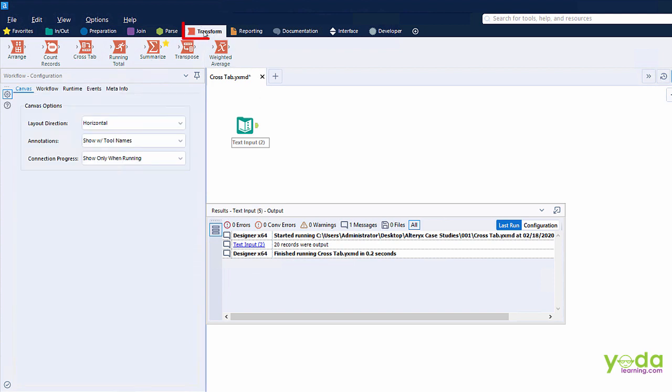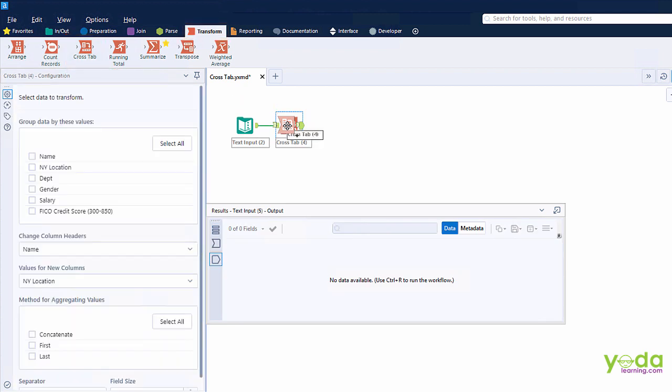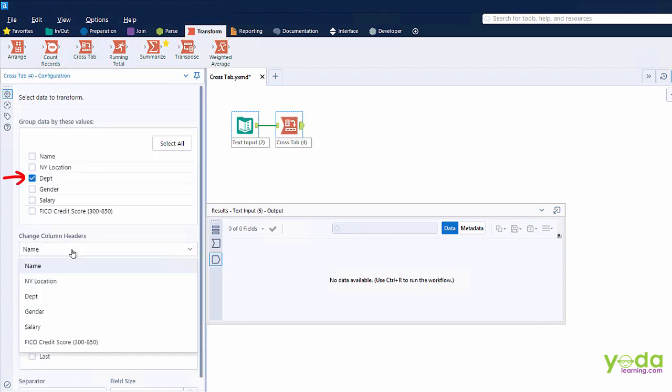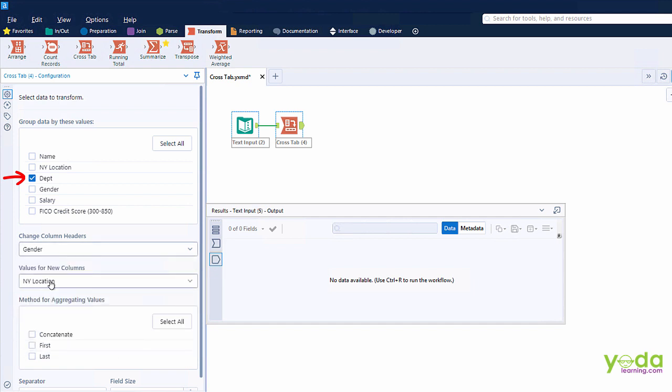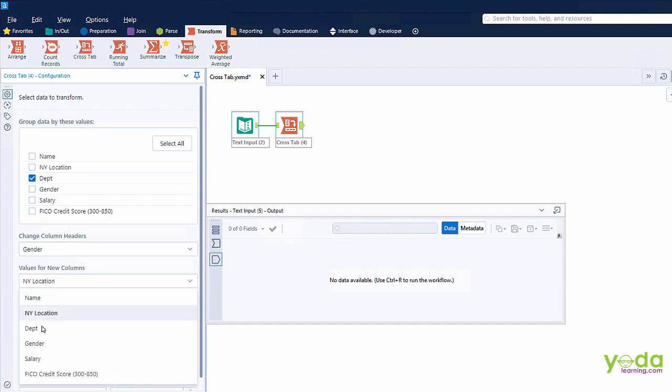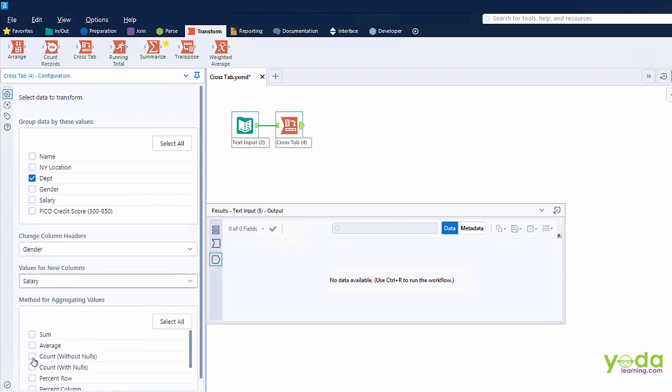And go to transform tab. And bring Crosstab Tool in the canvas area. Next, let me choose department. Then the column headers could come from gender. Values should be coming from salary. And instead of count, let me try putting sum.